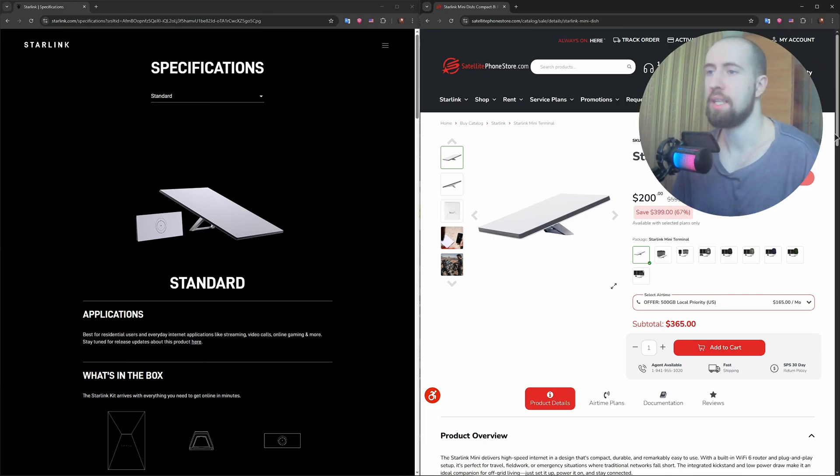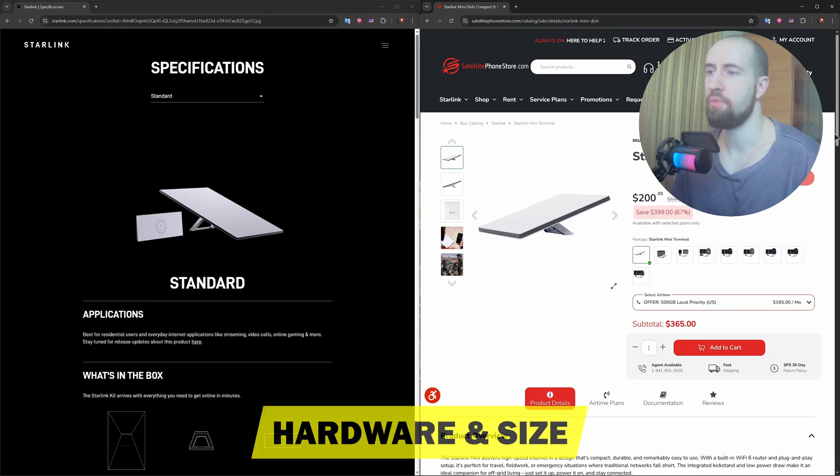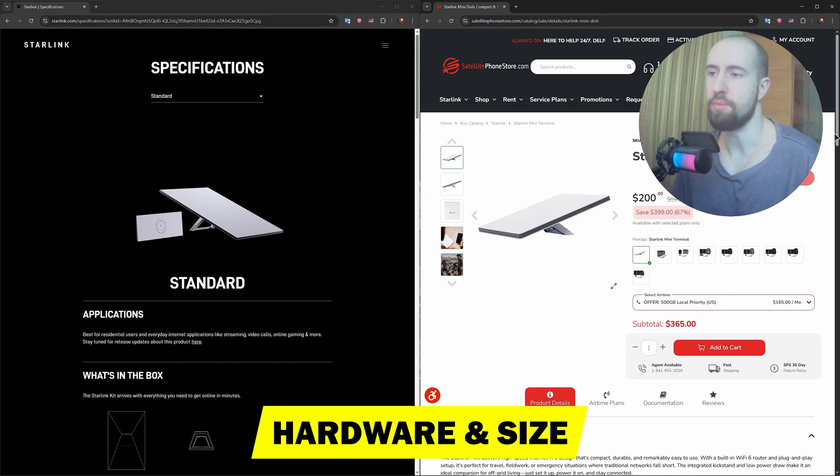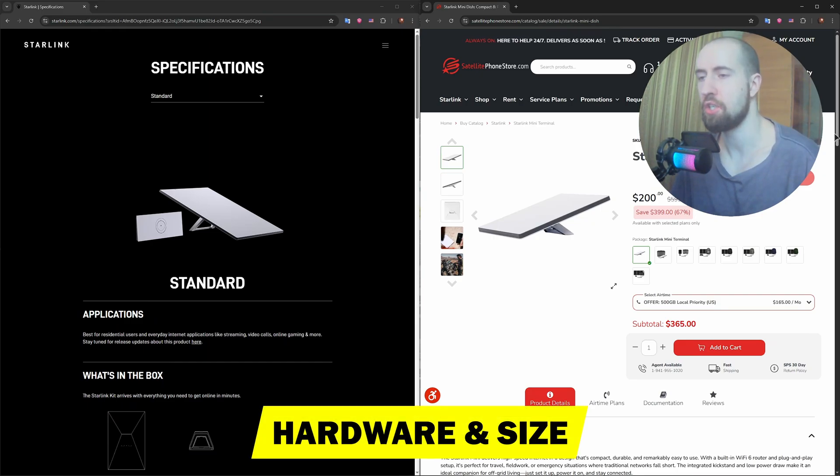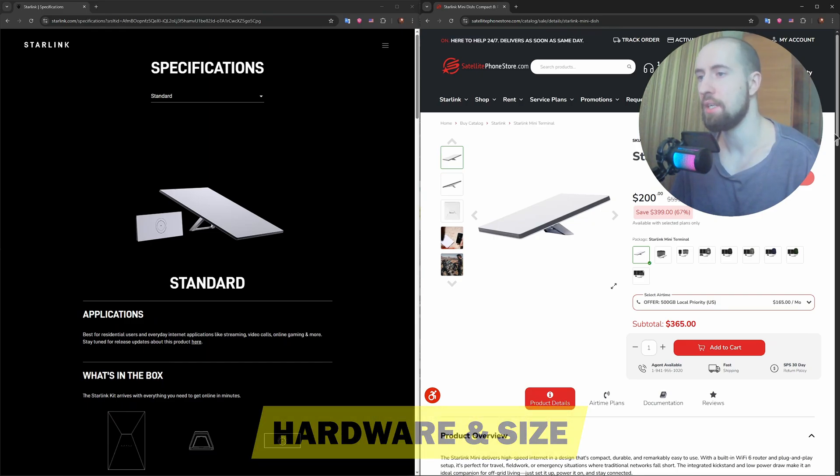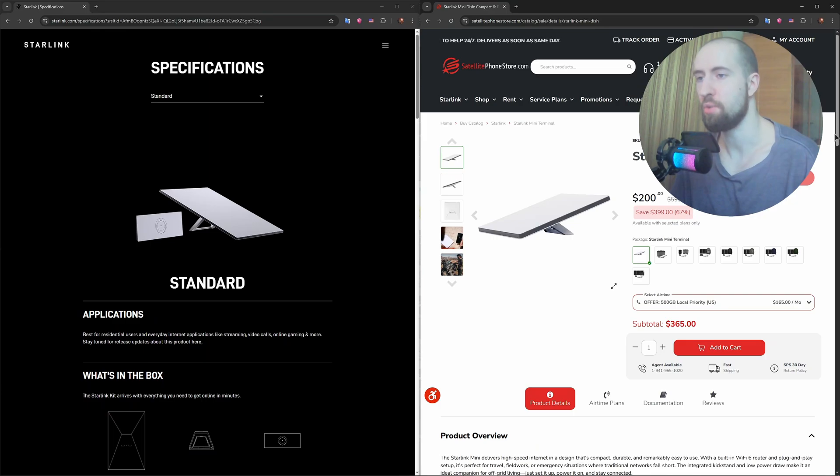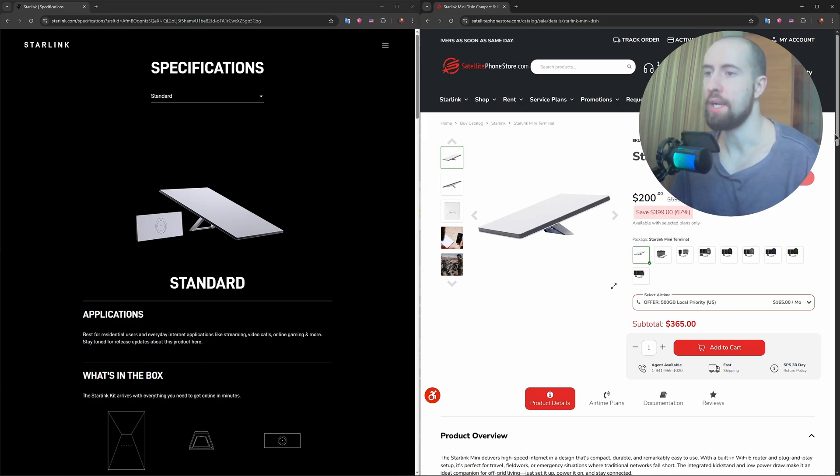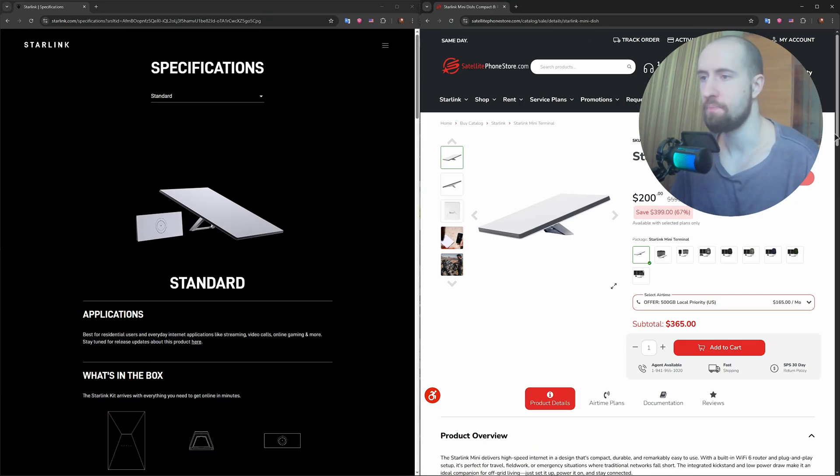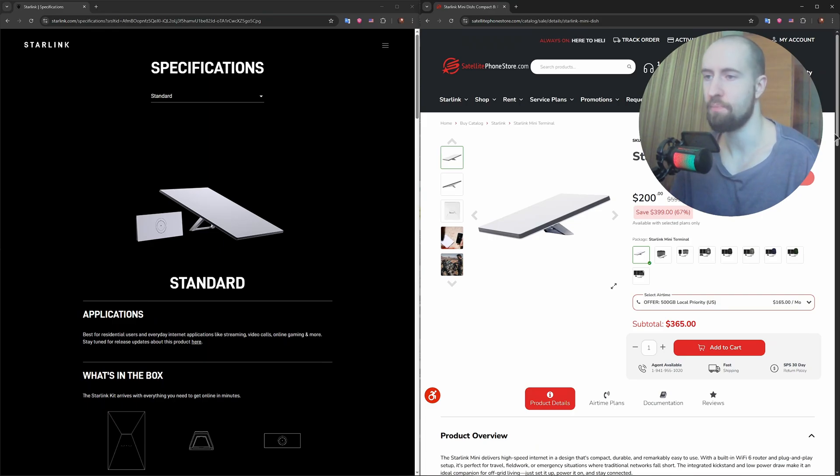So firstly, let's start with the obvious: size and portability. The Standard Dish, often called the Dishy, is about 20 inches wide and weighs around 9.2 pounds. It's meant to be mounted permanently and isn't exactly portable.